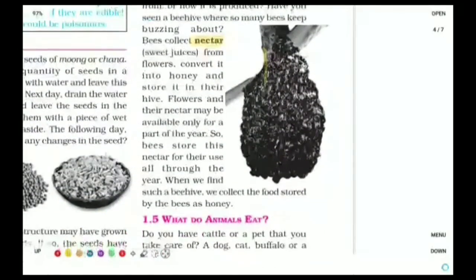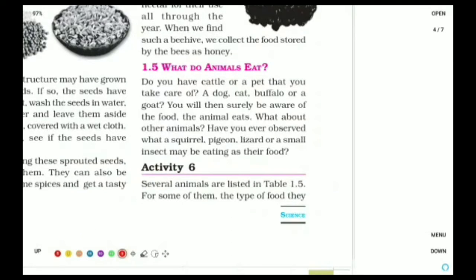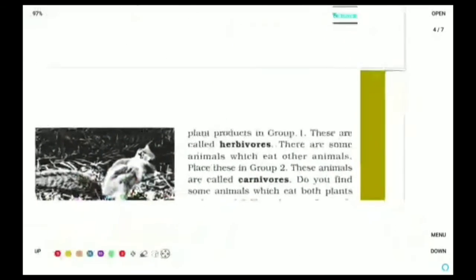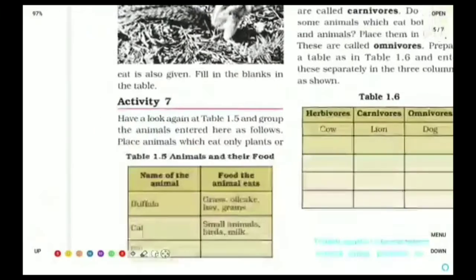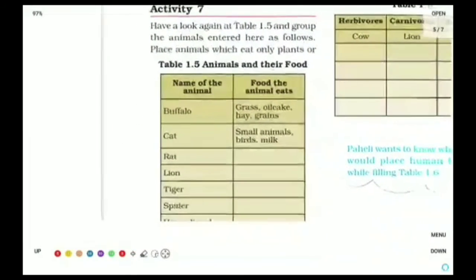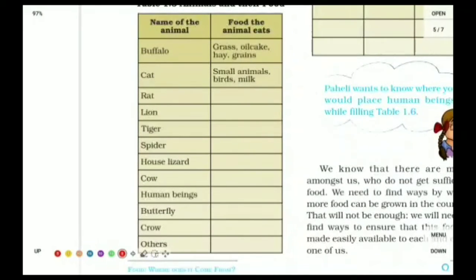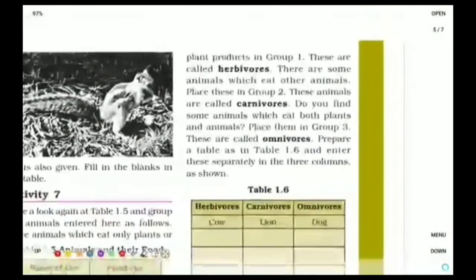What do animals eat? There are different animals which eat different kinds of food. A dog eats meat, a cat eats fish, a buffalo eats only grass and grains, and pigeons eat small insects. In the table: rat eats grains, lion eats meat, tiger eats meat, spider eats small insects, house lizard eats small insects, cow eats grass, human beings eat all kinds of fruits and even meat, butterflies eat nectar, crows eat meat as well as small insects.